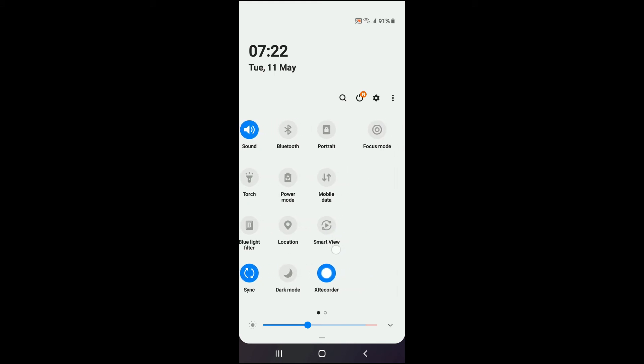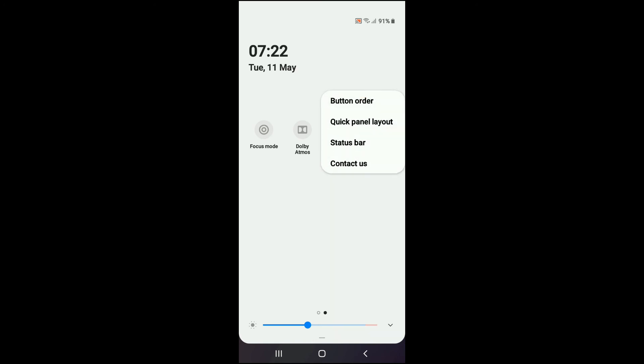To add it, I simply press the three dots right here, then press button order.